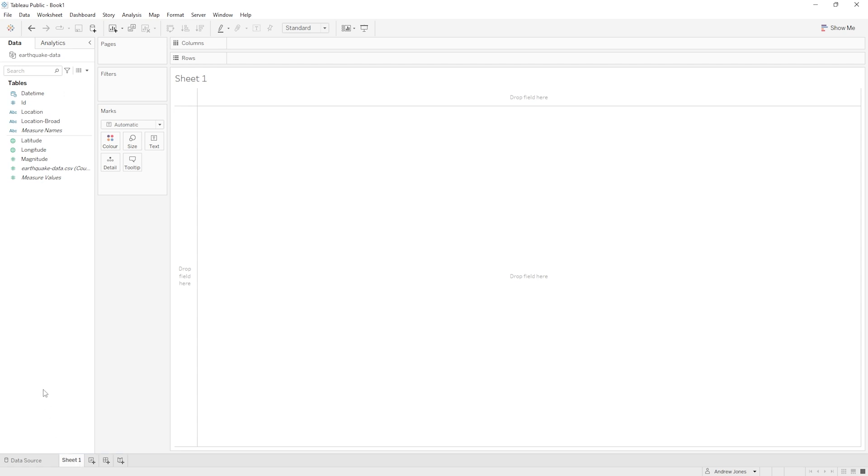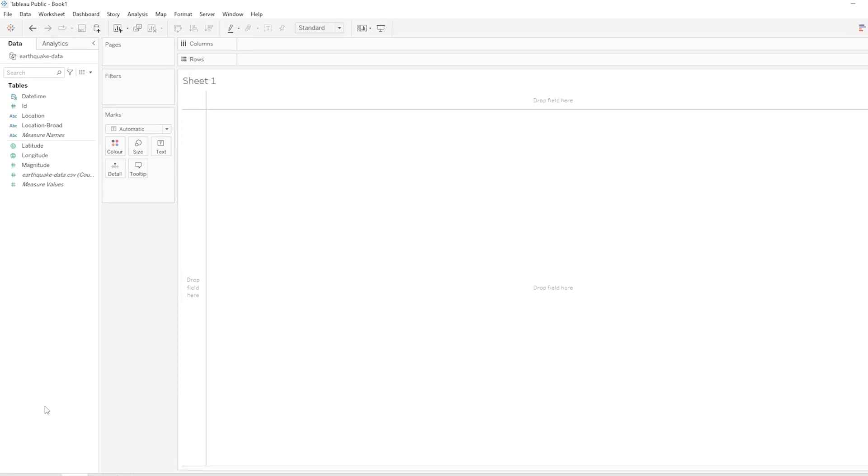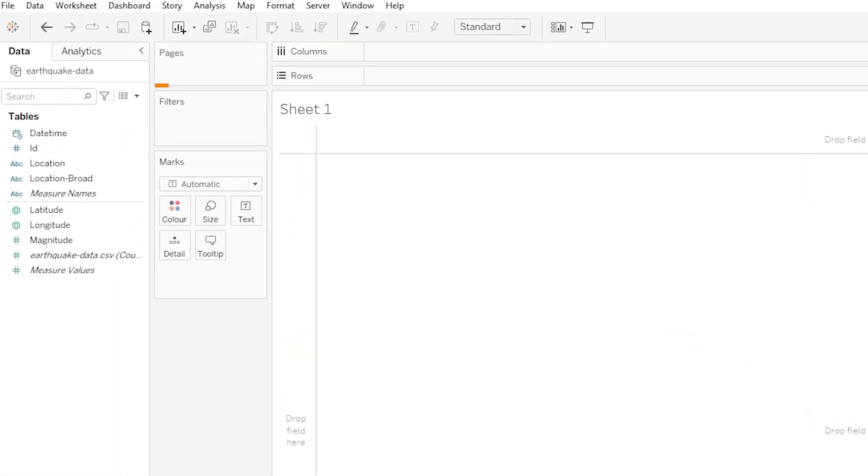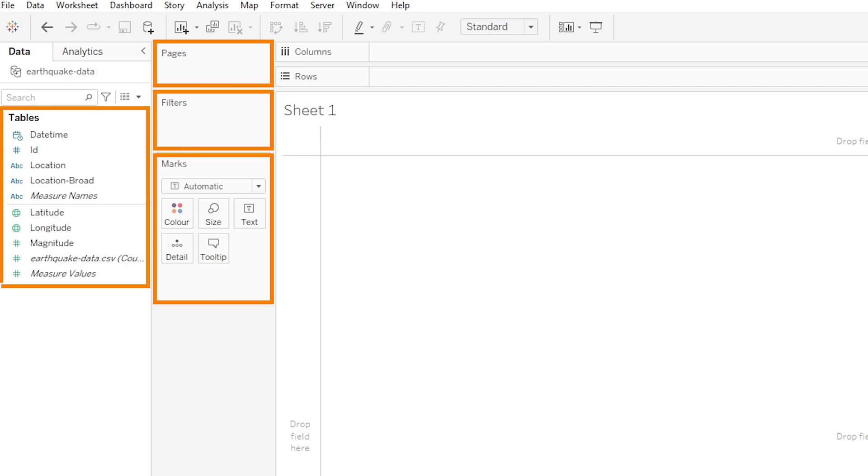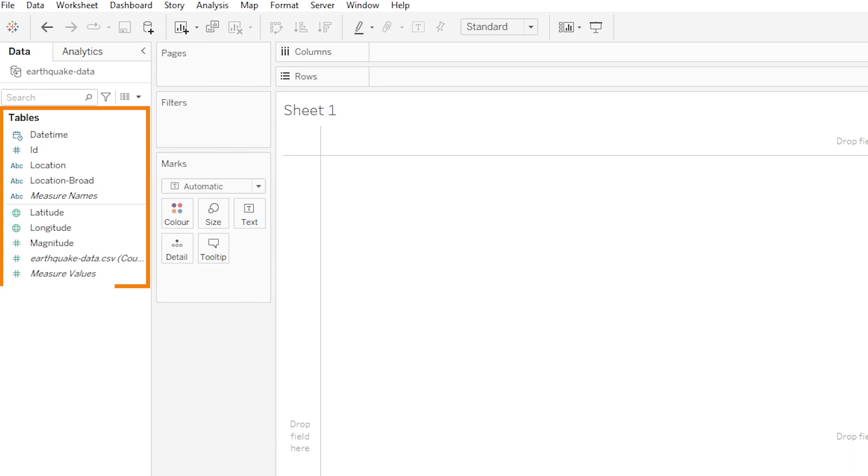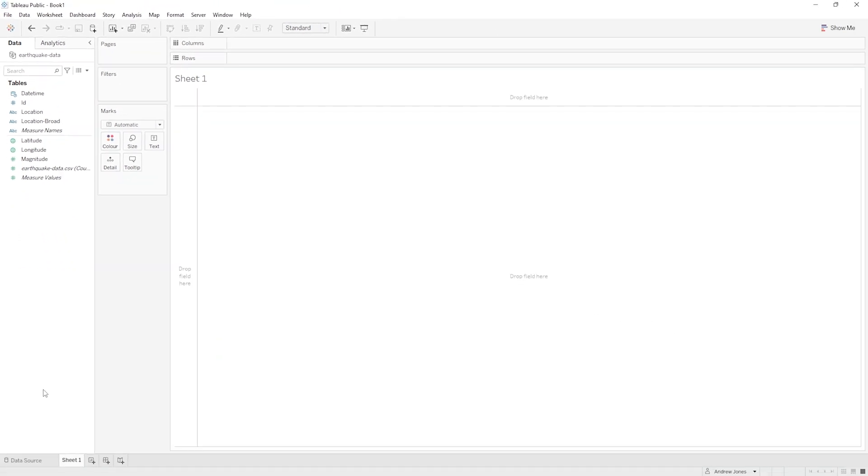Now we have a few things going on here. We've got this big blank section taking up most of the space, and then we've got these things called pages, filters, and marks, and then we've got our list of columns over on the left of the screen here. Now I'm going to explain and define all of this stuff in much more detail over the next few tutorials, but to start with I just want us to dive straight in and get our hands dirty. So for now in Tableau, please just follow exactly as I do.